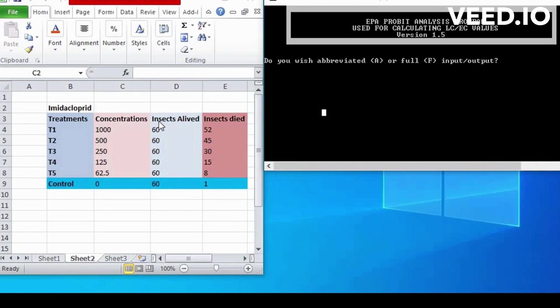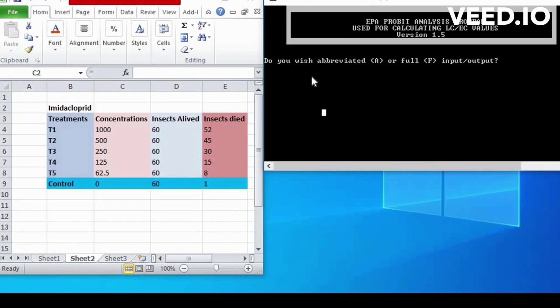Gather data. Collect data on relevant variables. You will need a dataset with the treatments, concentrations, insect-treated and insect-died or responding.